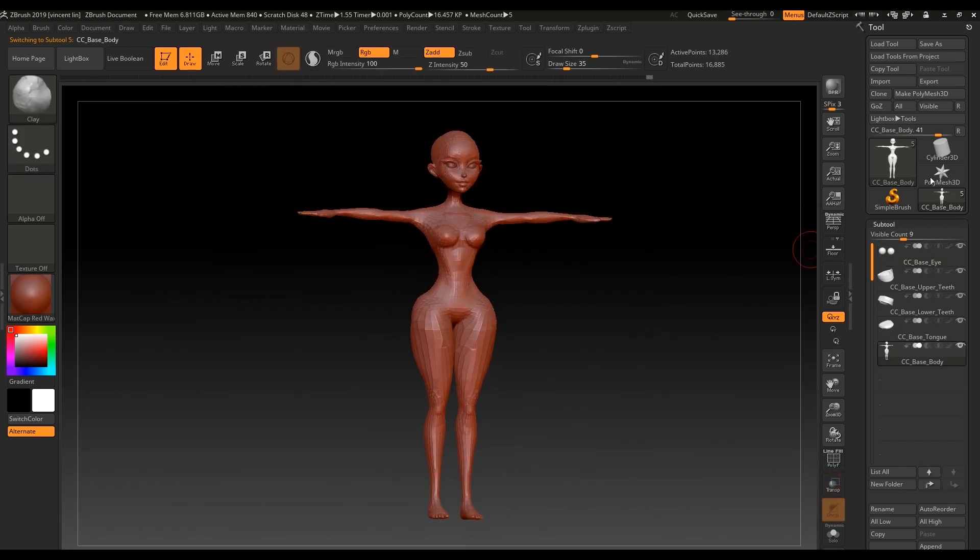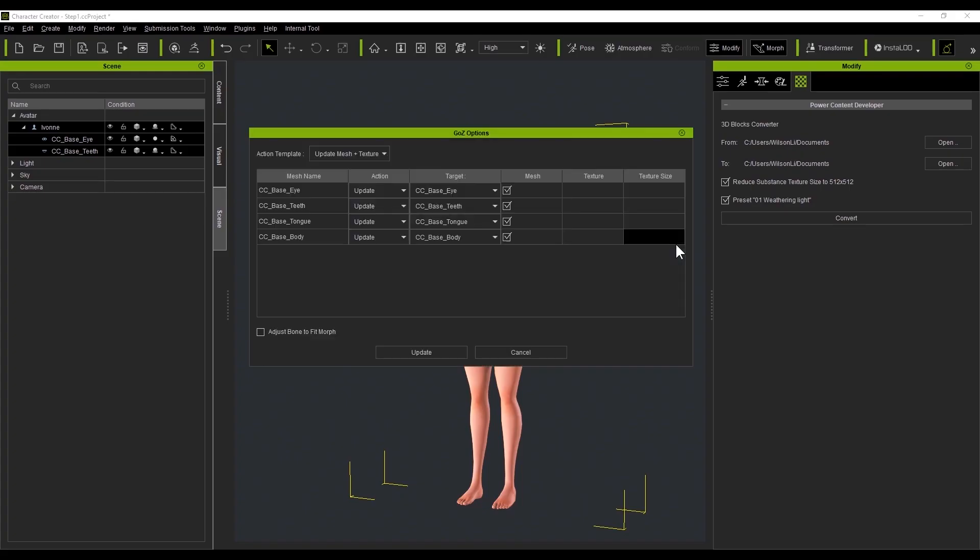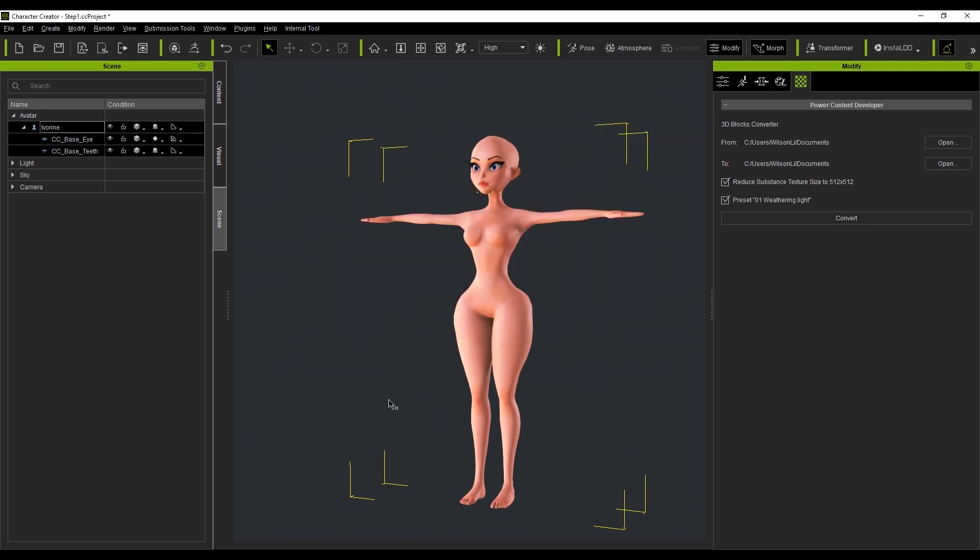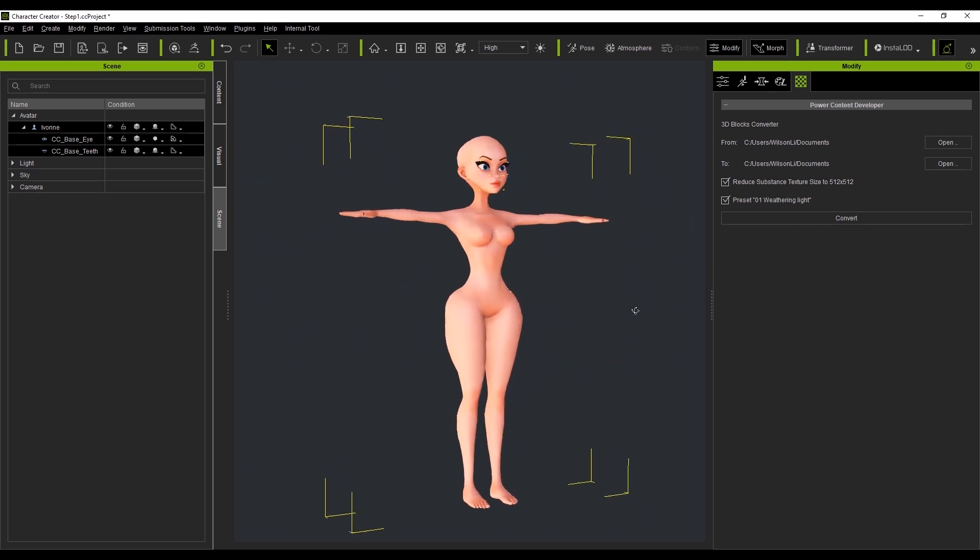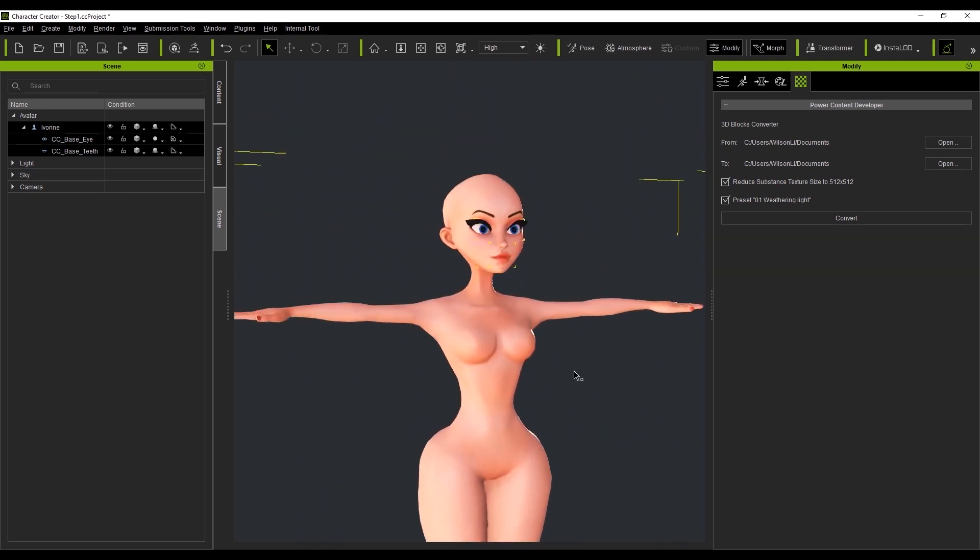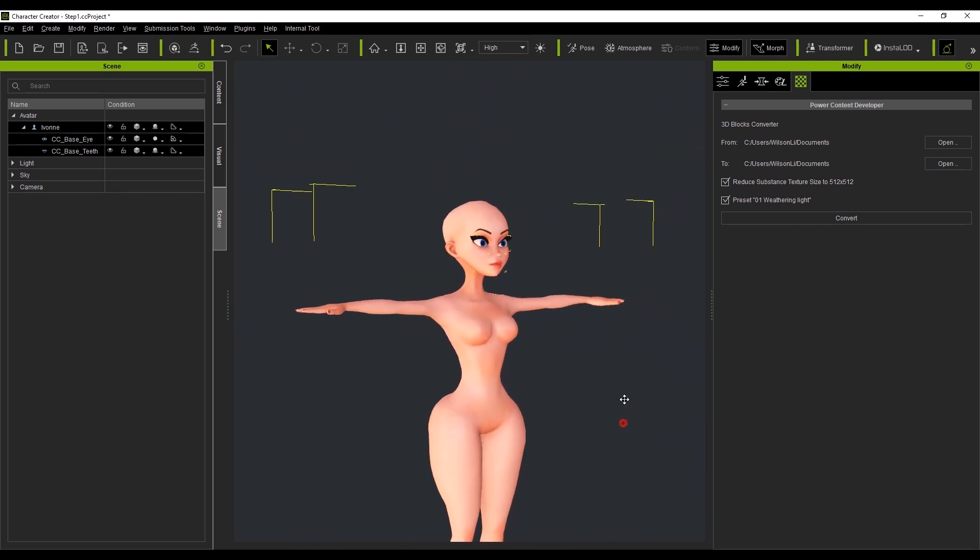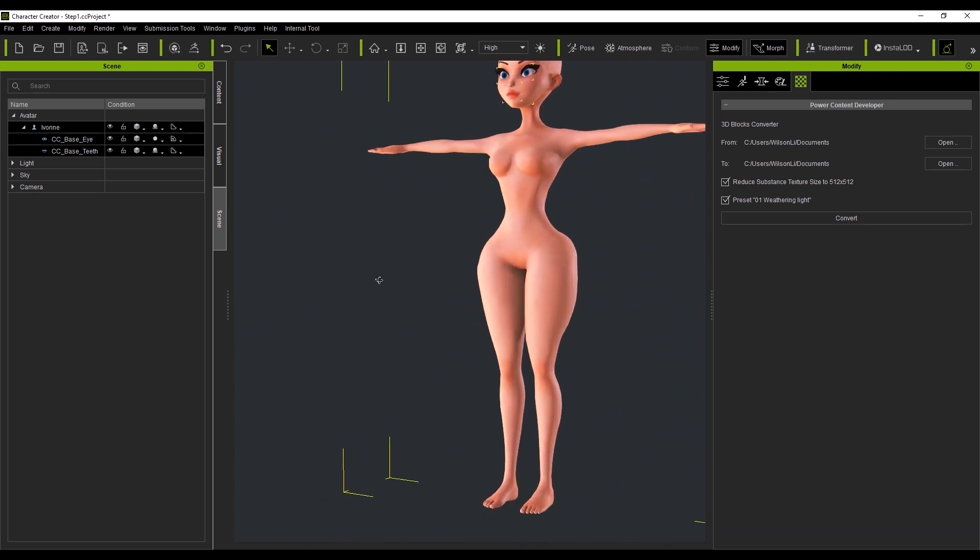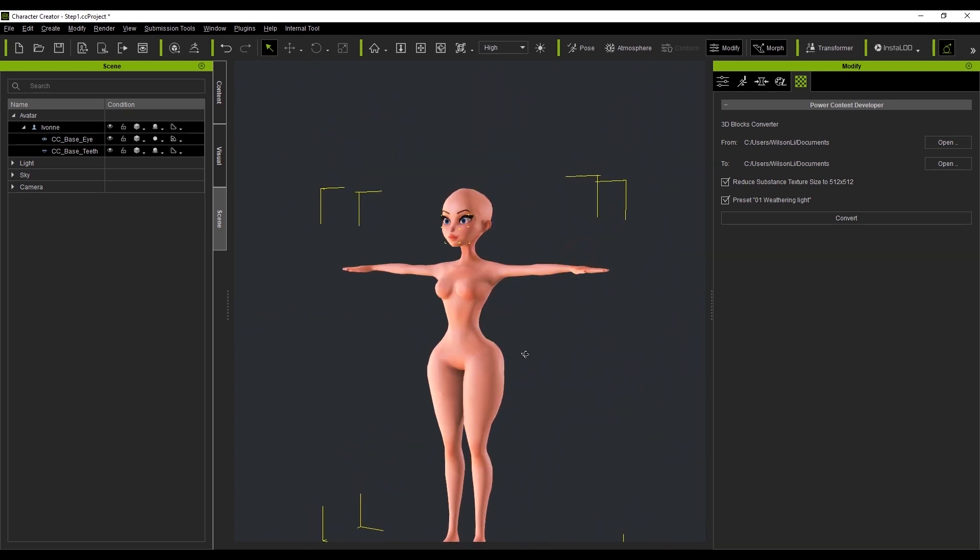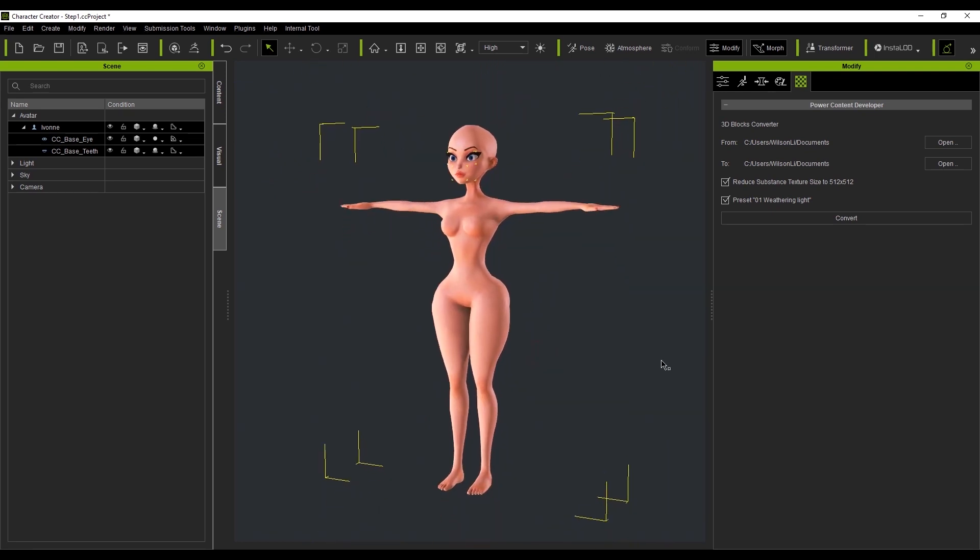Press the all button to send the entire body along with the parts back into CC. This handy adjust bone to fit morph feature is something that I use all the time. Essentially, the bones are repositioned to adapt to the changes of the mesh. So no matter how crazy the adjustments are in ZBrush, CC will simply adapt to them and ensure proper movement for the body and face.